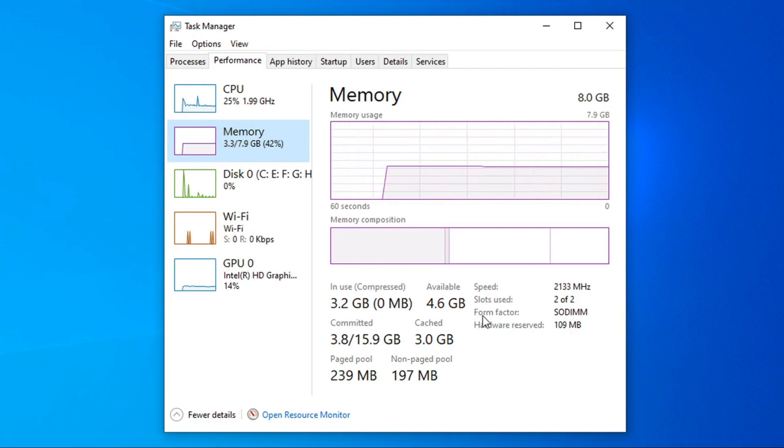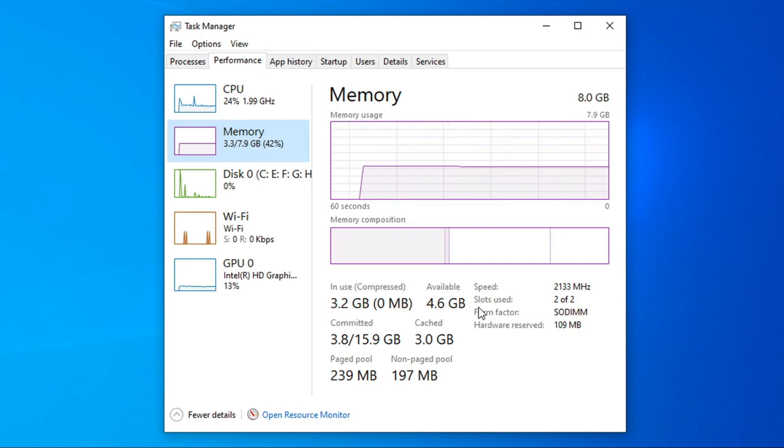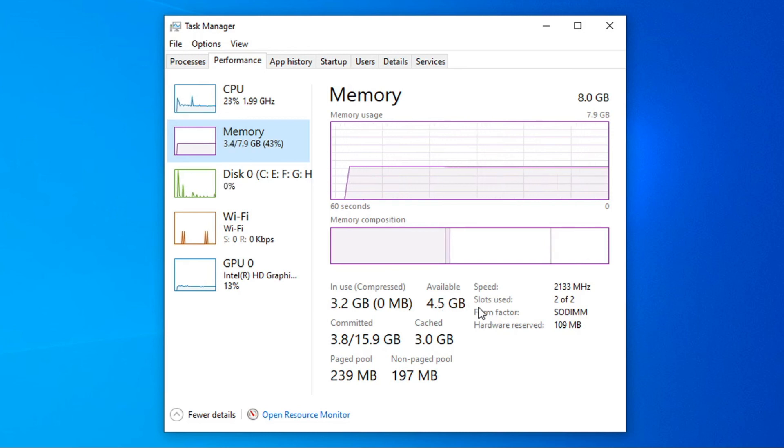So now you know how to check your RAM megahertz or RAM speed in your Windows 10 PC. If this video was helpful, please subscribe to my channel and thanks for watching.